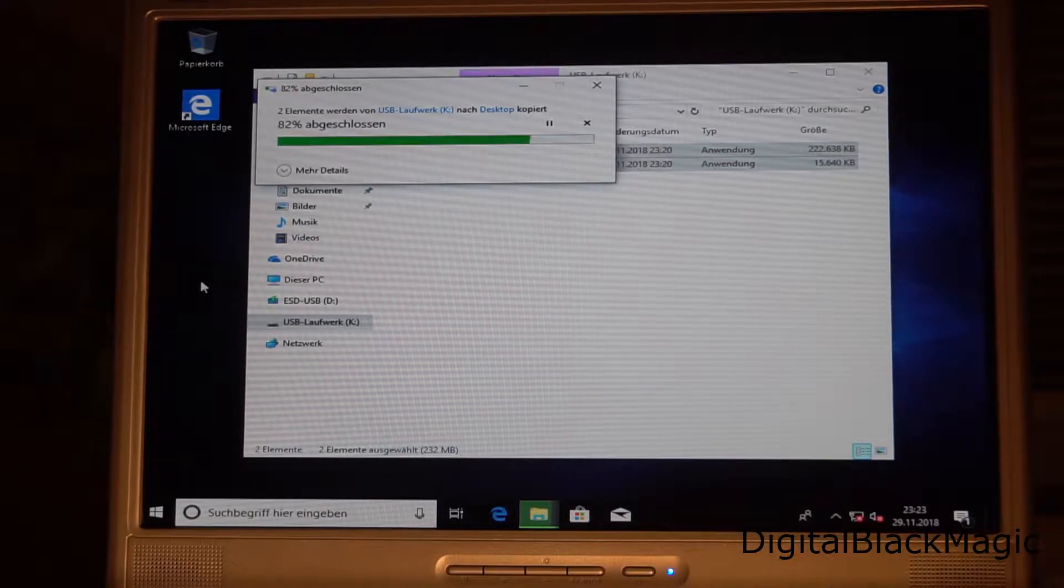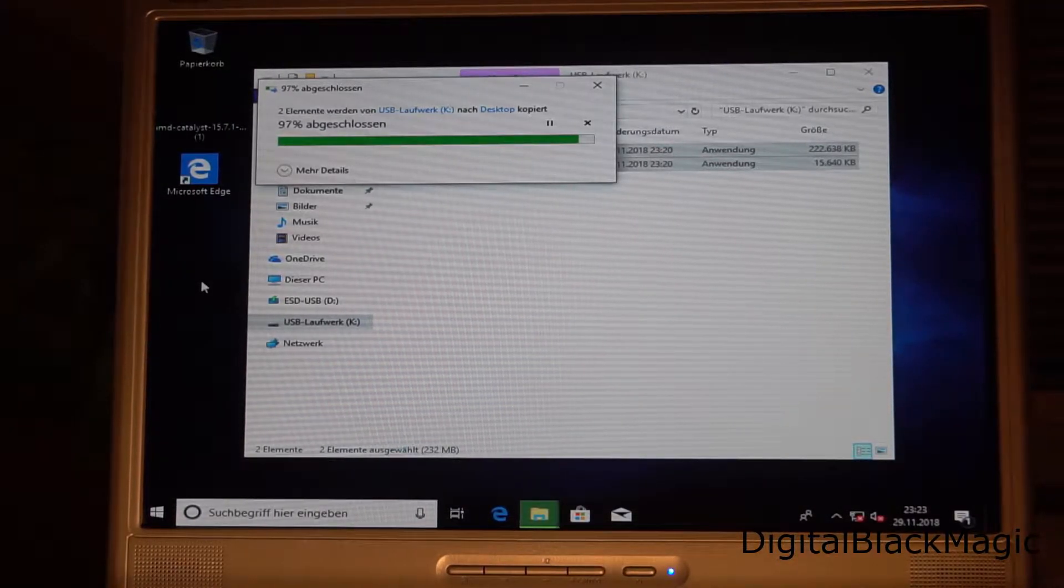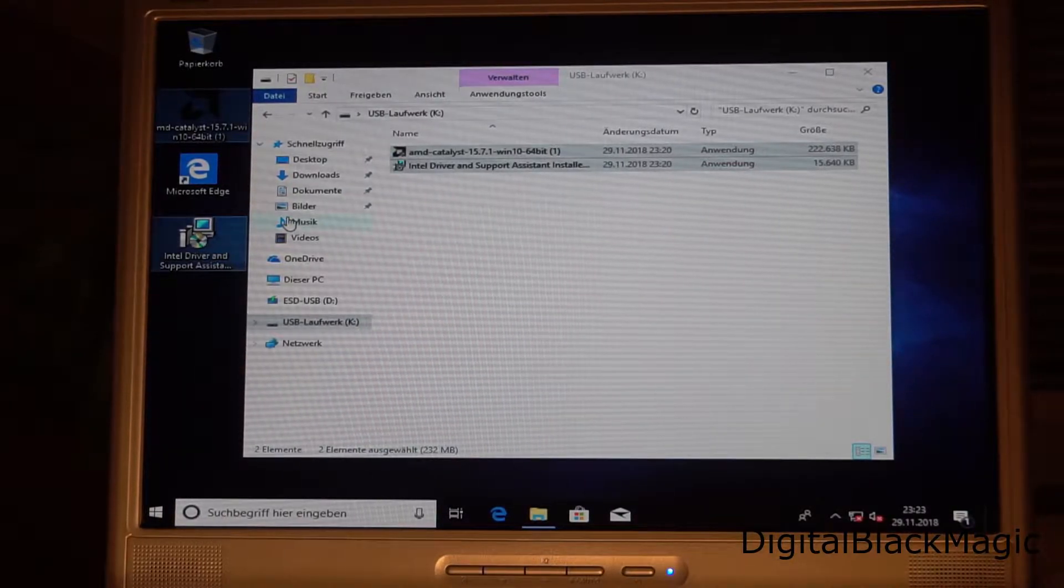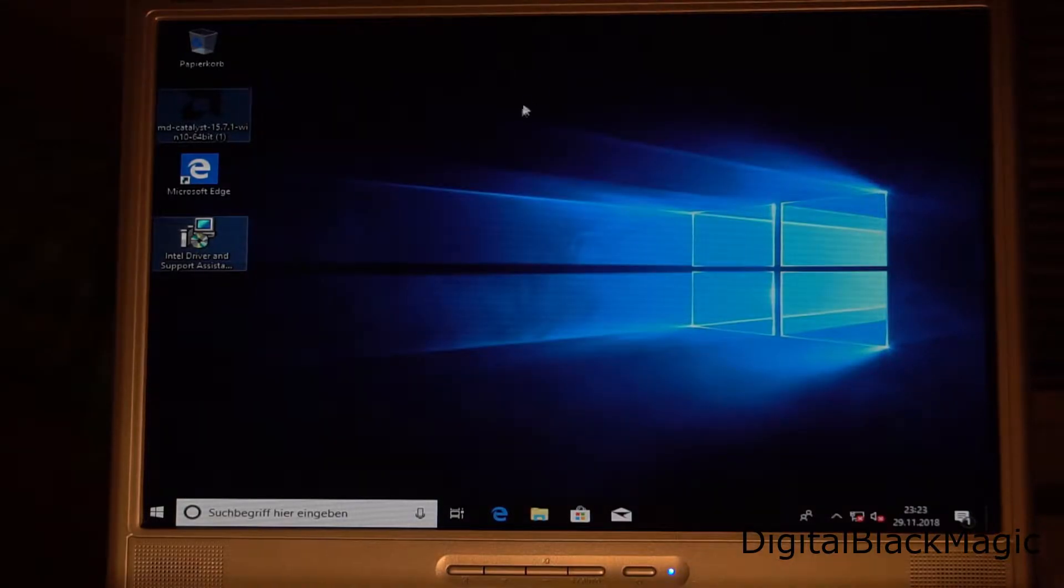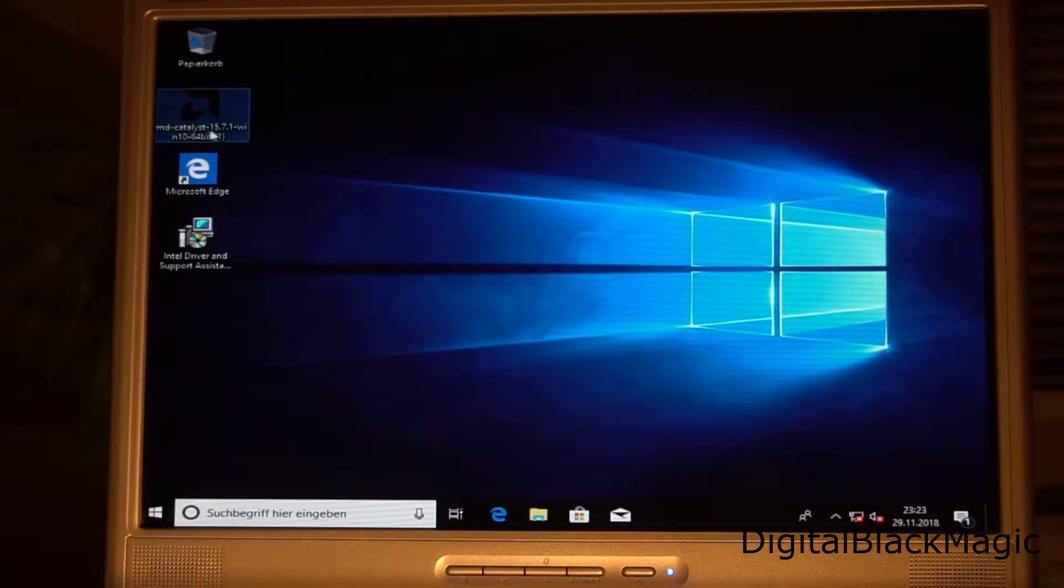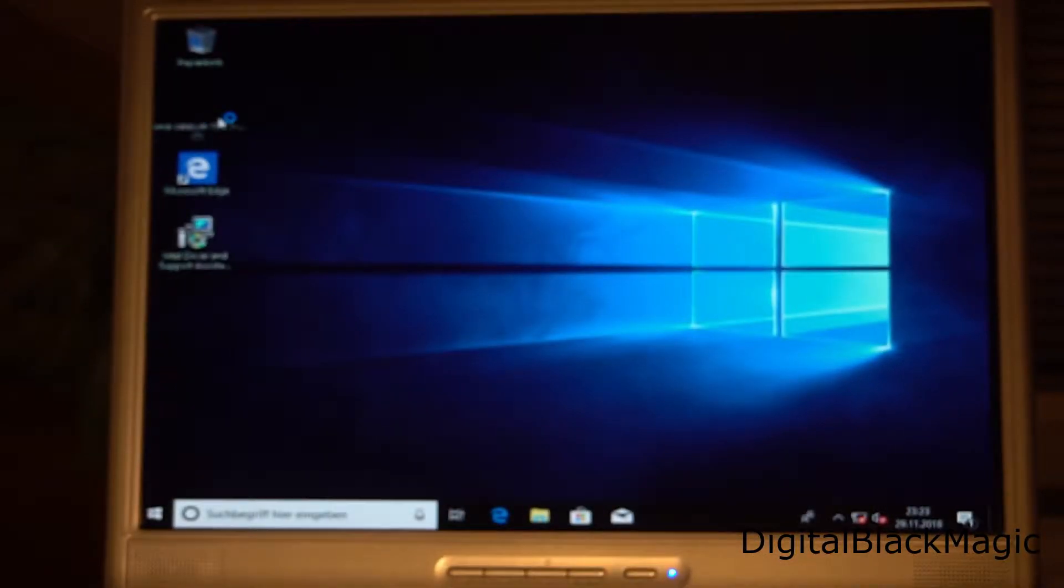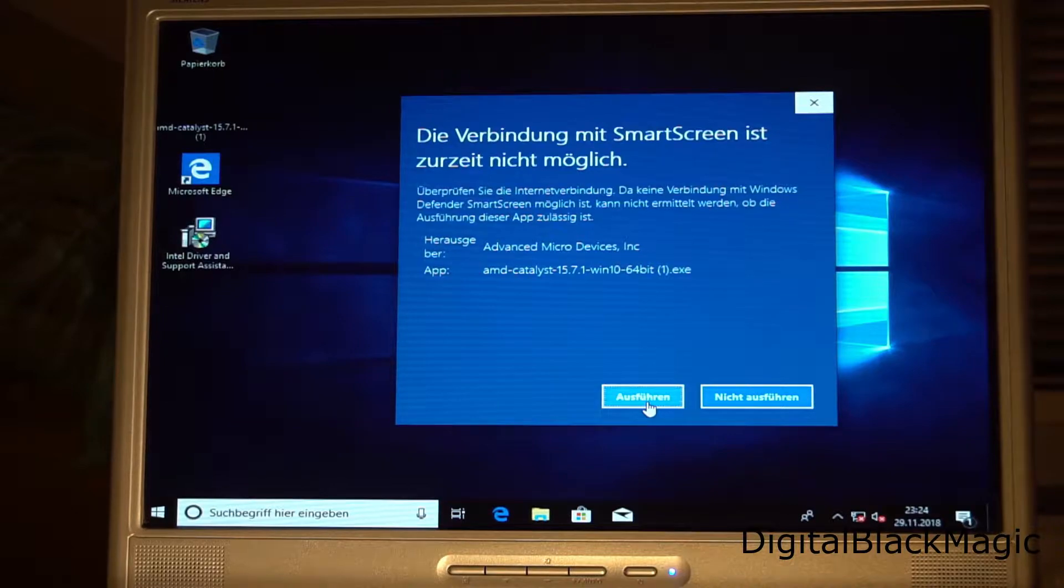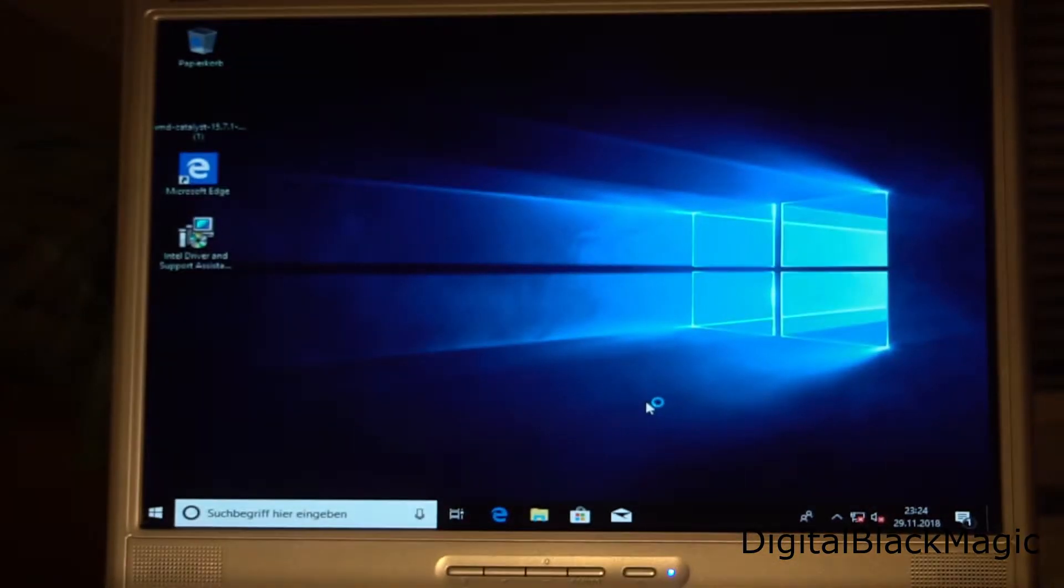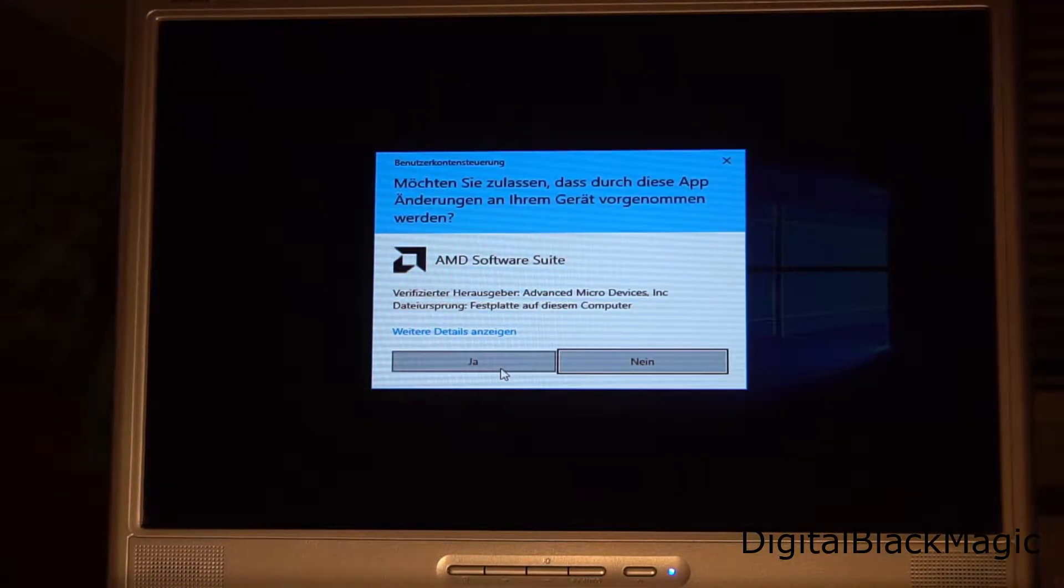The system is an old system, so it only has USB 2 available. Therefore, I am going to copy the files before I execute them, starting with the graphics card. Windows can't determine if the file is legit, so that's why the error occurs. I know it was downloaded from AMD's website, so I execute it.